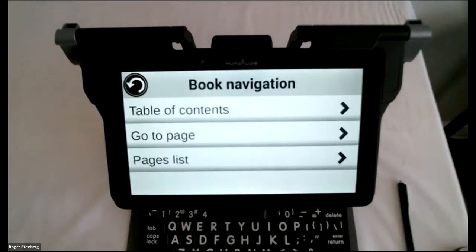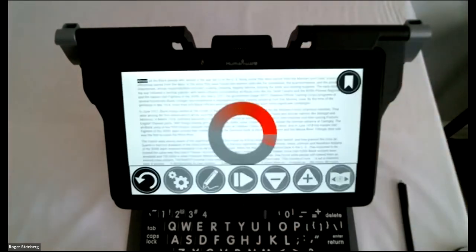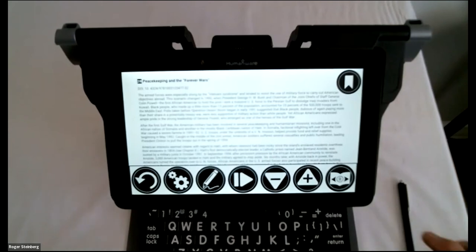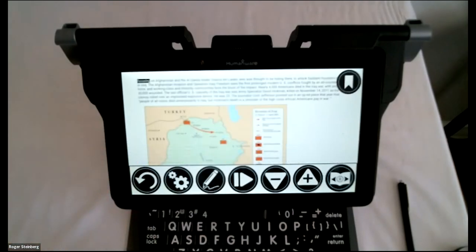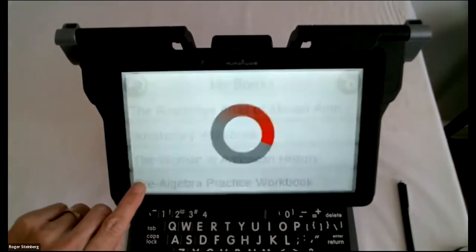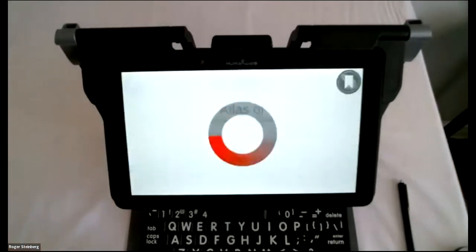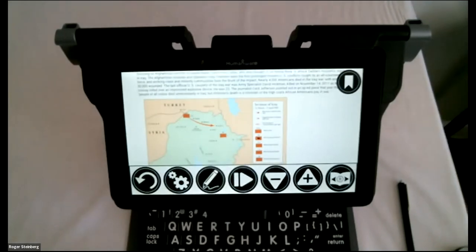There is one more way to navigate a book: a pages list where pages are listed out and you can scroll to a specific page, tap on it, and go directly there. I also want to point out that wherever you leave off in a book — say you've been changing pages and this is the last page you finished — when you close the book and come back, it will pick up right where you left off. That's a nice feature so students don't have to remember where they are.